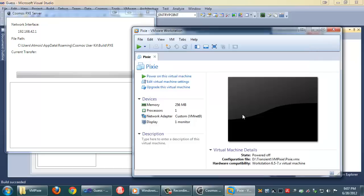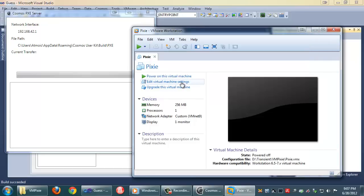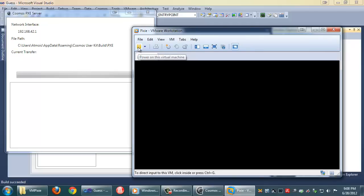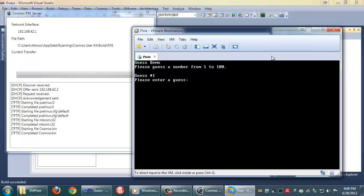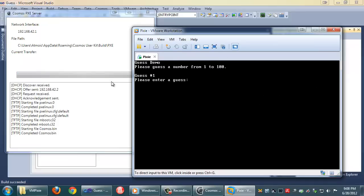So now that that's set up we have VM Pixie here and all I'm going to do is press start. It's going to come up, look for a Pixie server. First it's going to try and get an IP, got the IP. You can see it transferred and here we've automatically booted and here's our kernel.